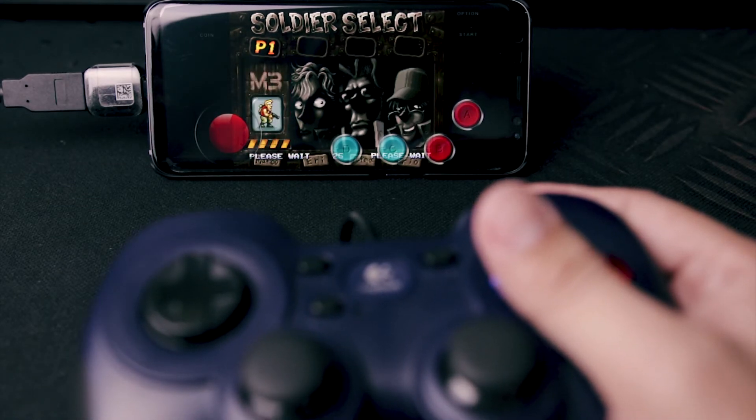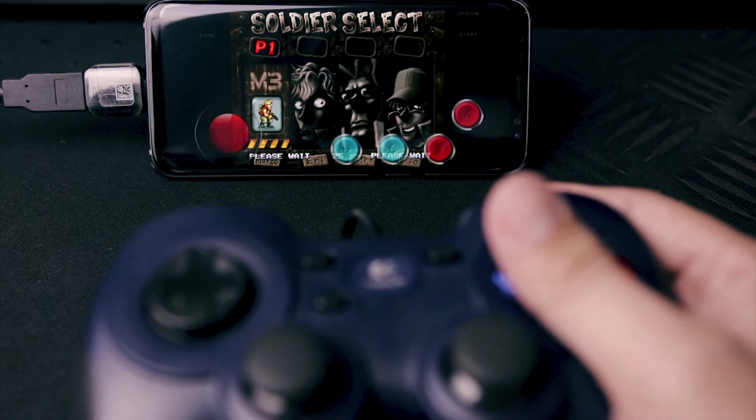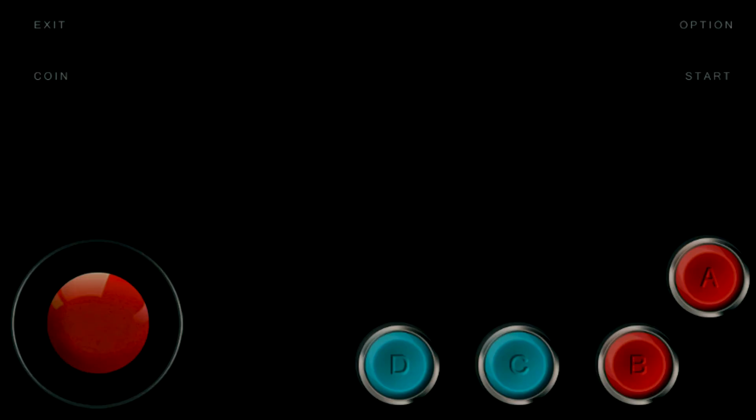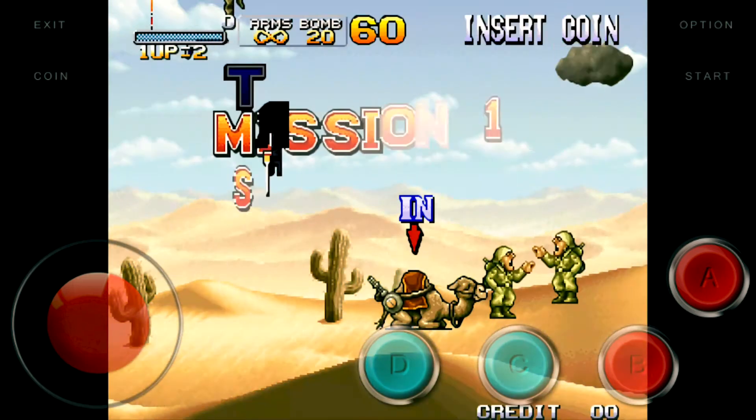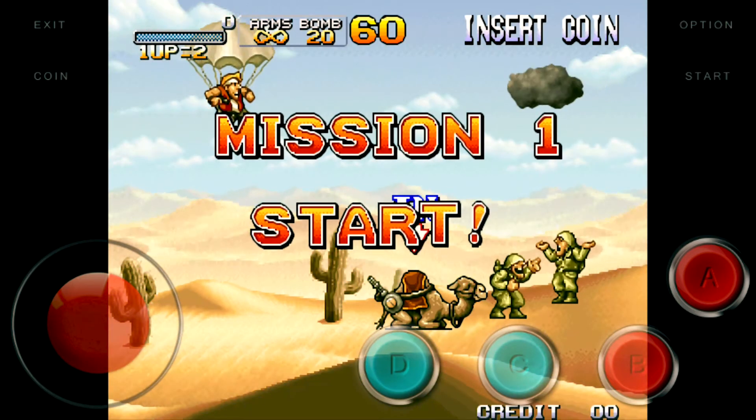I have here a Metal Slug game, Mission 4. Start.